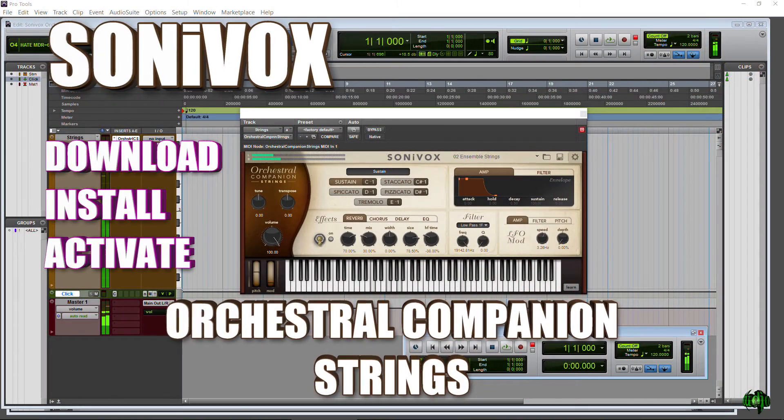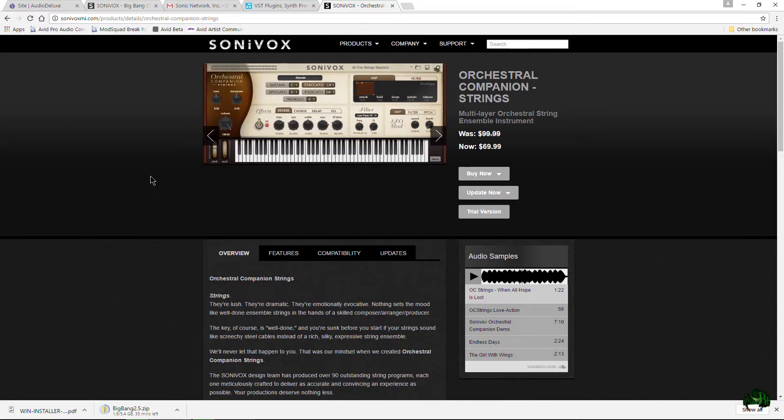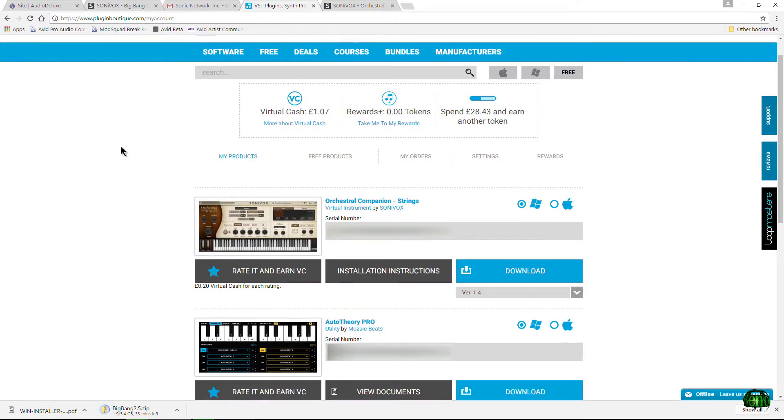In this video, we're going to install a Sonivox plugin that we purchased from Plugin Boutique. In a previous video, I showed how to download, install,